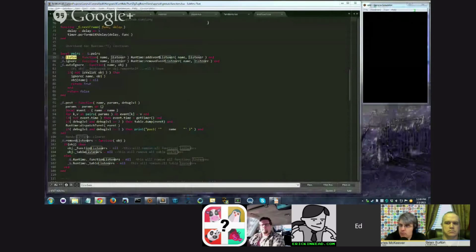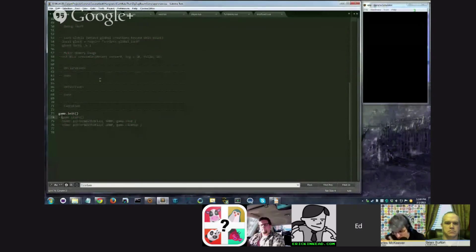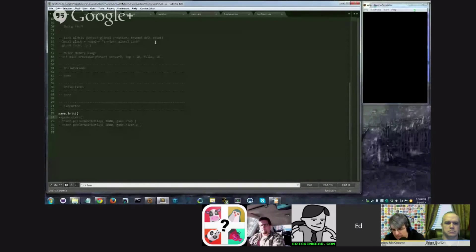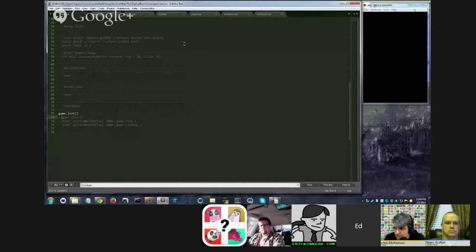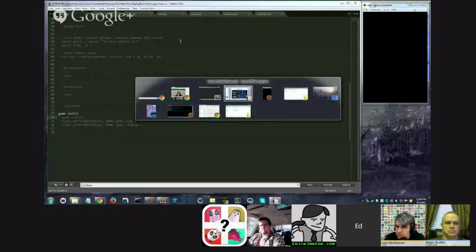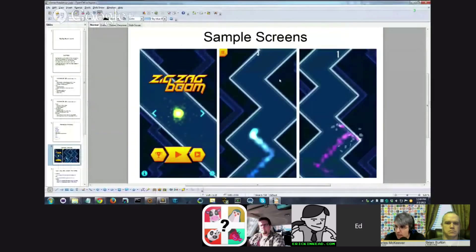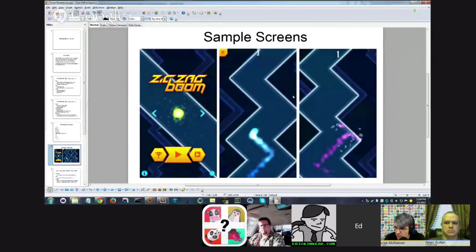So before you do that, I just want to, I work best if I know kind of like visually and then I get into the code. So you're showing us the screenshot of the zigzag boom, which is the app that we're using as a model.